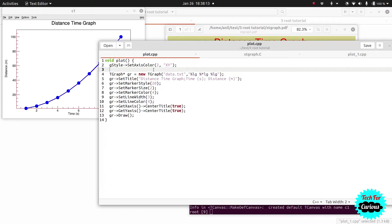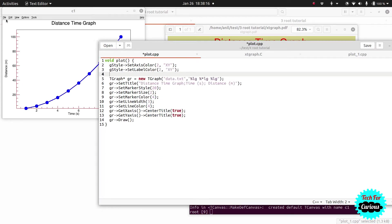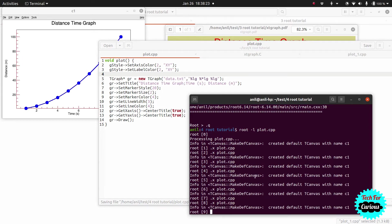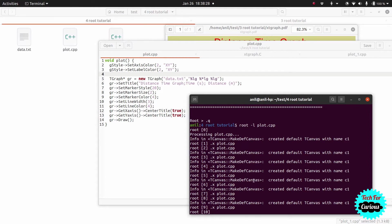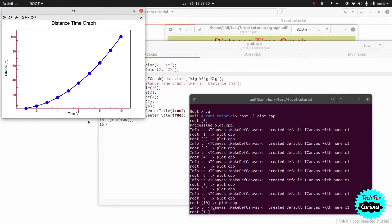Label color refers to the numbers displayed on the axes — like 20, 40, 60 on the x-axis and 2, 4, 6 on the y-axis. After applying the label color setting, you can see that all these numbers have become red.